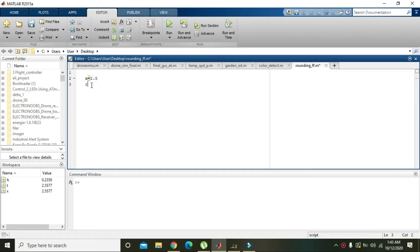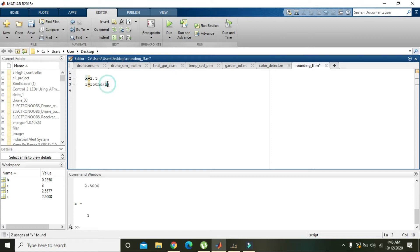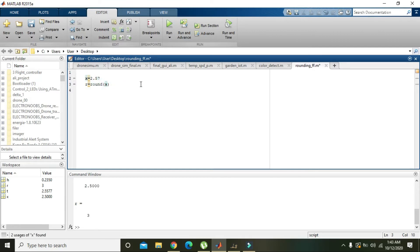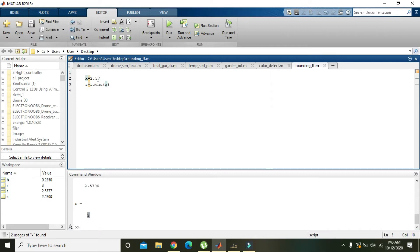Now if you want to round it off, then we need to write r = round(x). And when we will run it, it will convert 2.5 into 3. Now if there is some other digit on the right-hand side of 5, if we will run it again, it will always equal to 3.